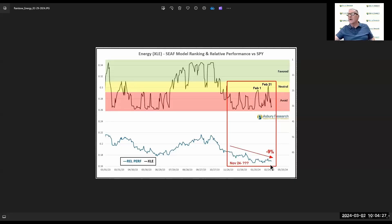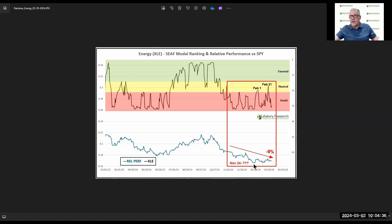Let's look at a couple more real quick, because it works on the downside too. Now we're going to look at energy, which is one of the bottom two this week. Here's energy. You can see energy moved into avoid status on November 24th, right before Thanksgiving of last year. And with a couple of exceptions — on February 1st and February 21st, where it got to neutral — it stayed there.